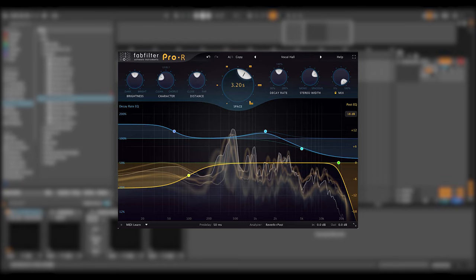On the other hand, many algorithmic reverbs are not dense enough, sound artificial or offer so many technical options that they are simply too difficult to set up. A high quality algorithmic reverb should sound natural or vintage, has enough density and still sits in the mix perfectly without causing undesirable correlation or phase problems.